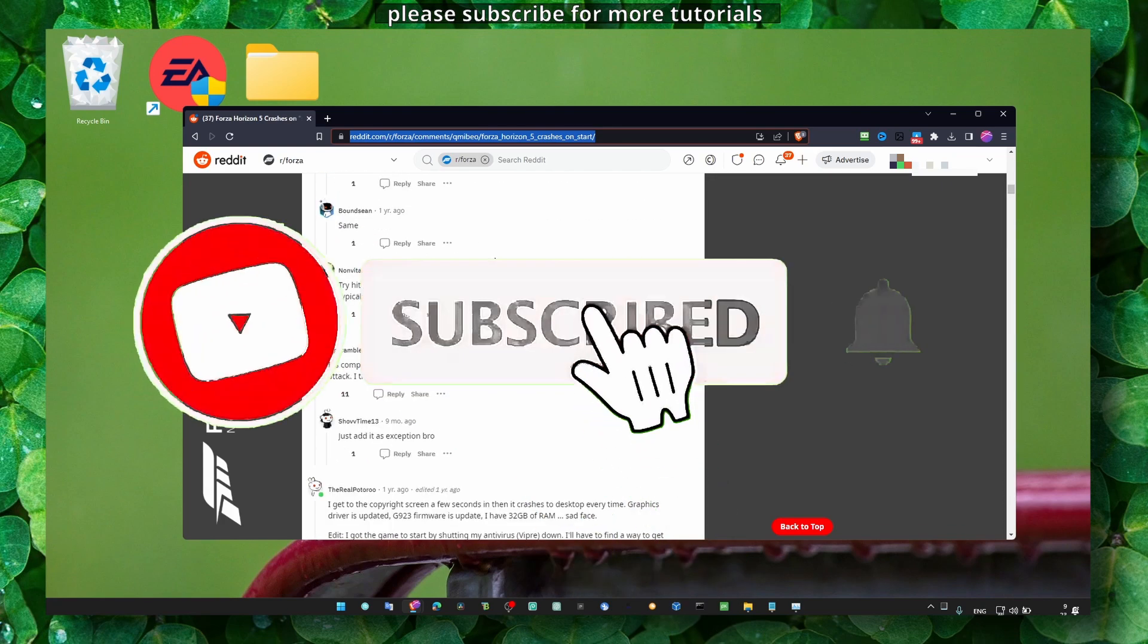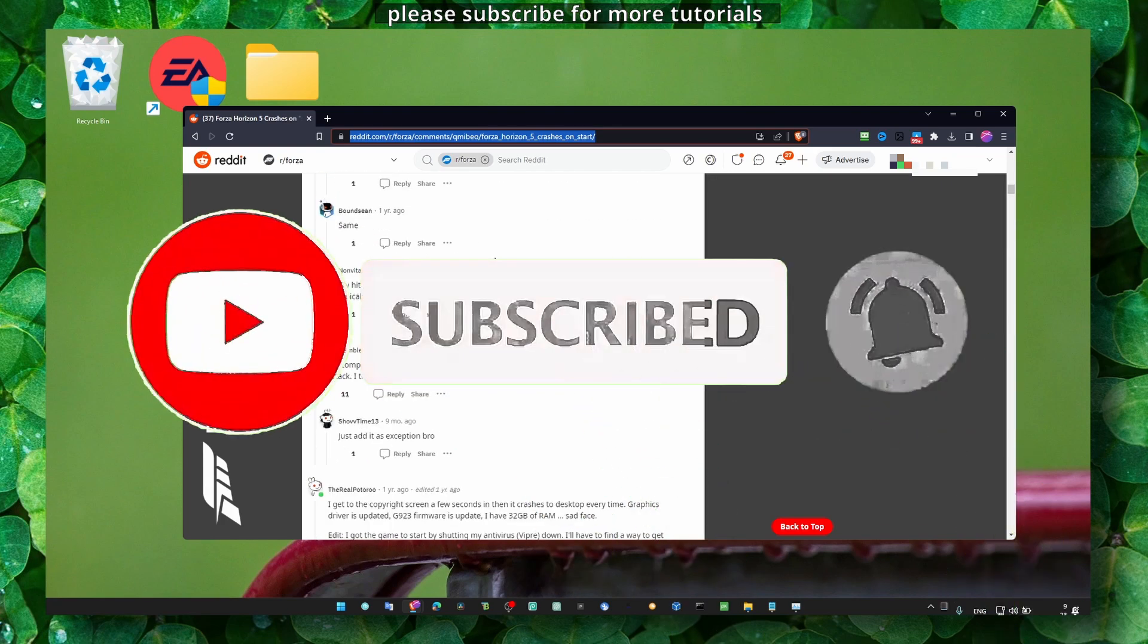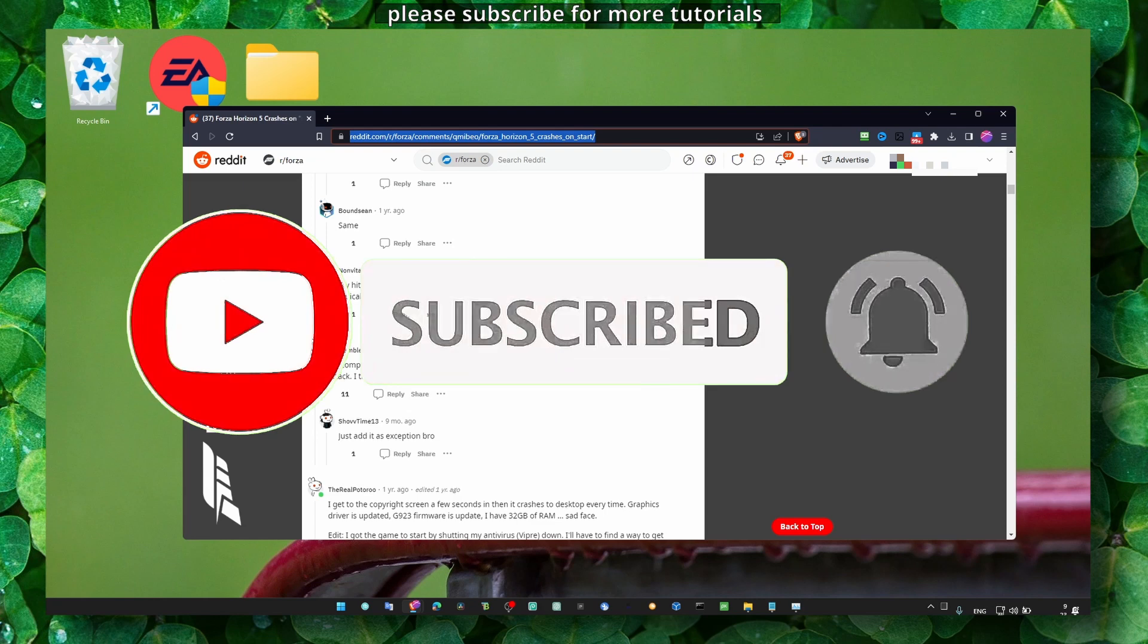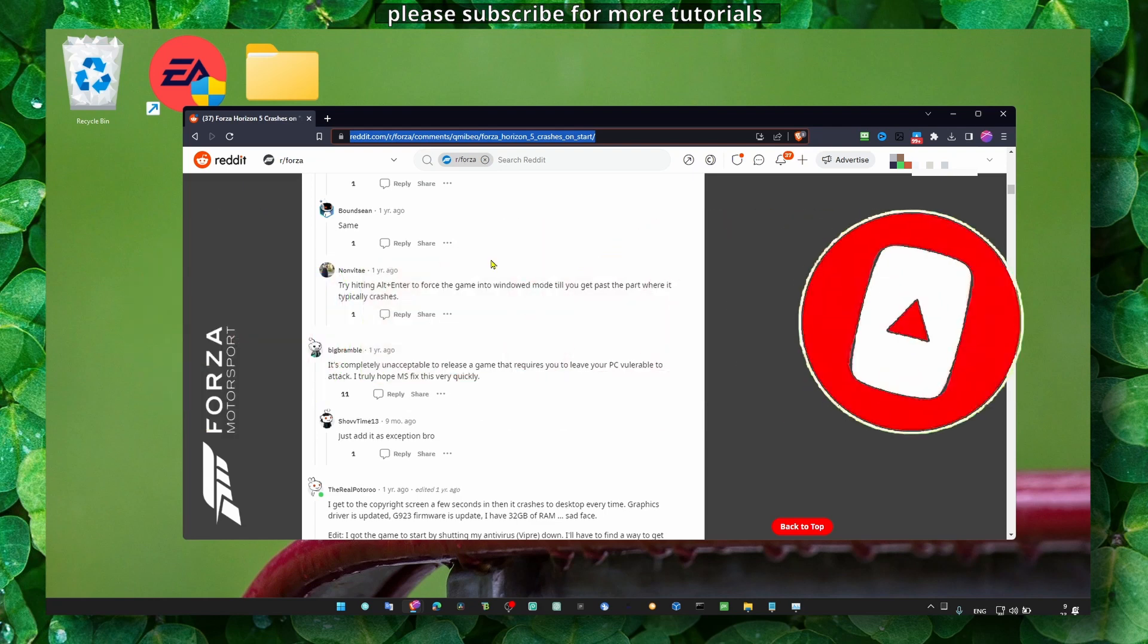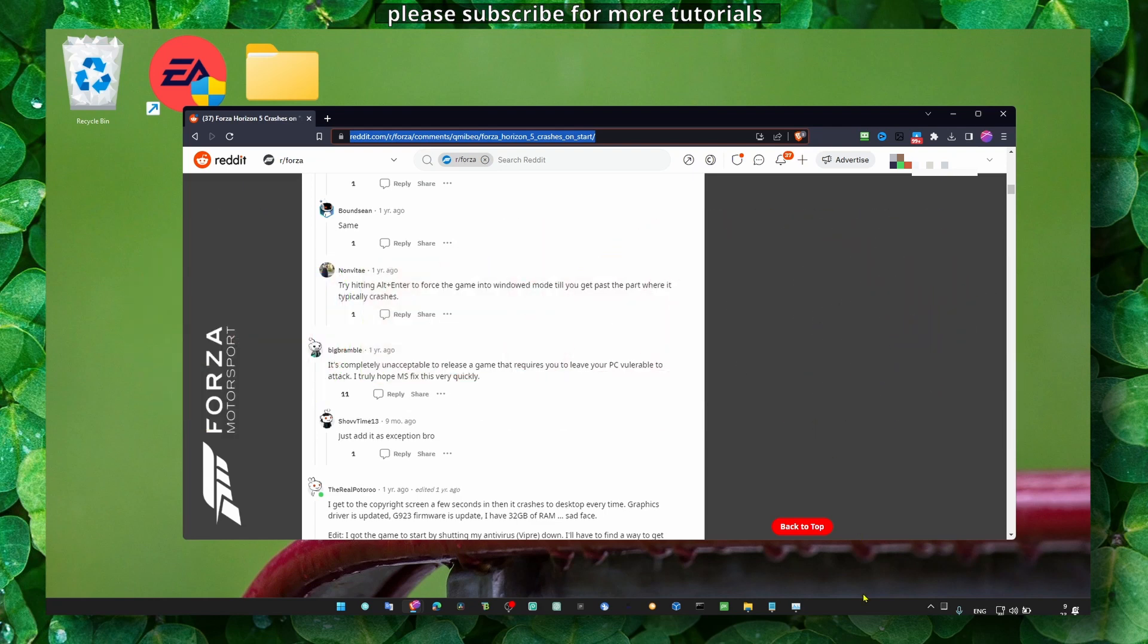Thank you guys so much for watching. I really hope now you can enjoy the game and have a fantastic day. Take care.